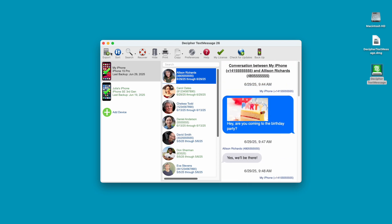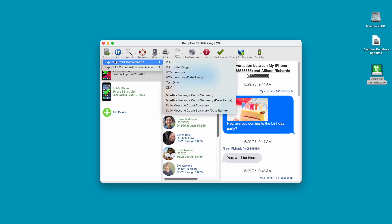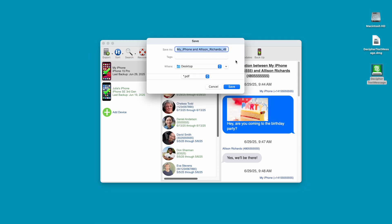Step 4: Select Export. Choose Current Conversation, PDF. You'll now be prompted as to where on your computer you want to save the text messages. In this case, we're going to choose the desktop and click Save.